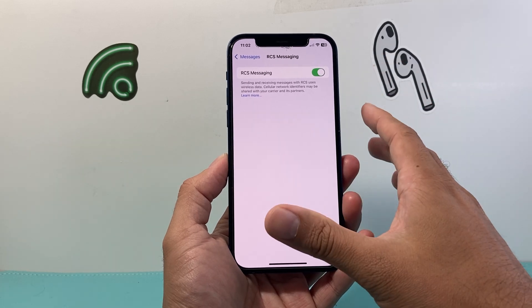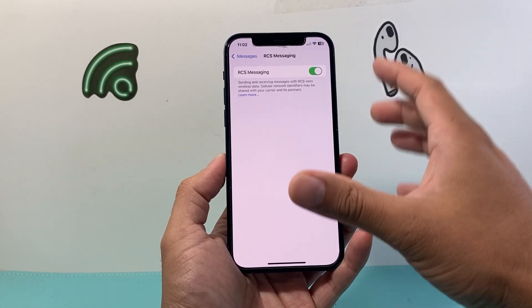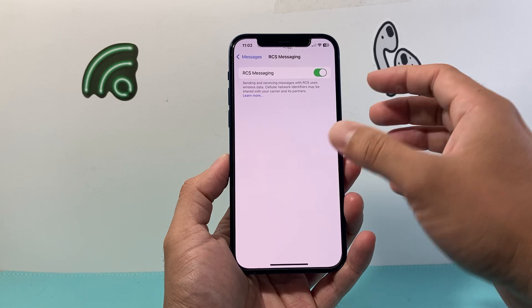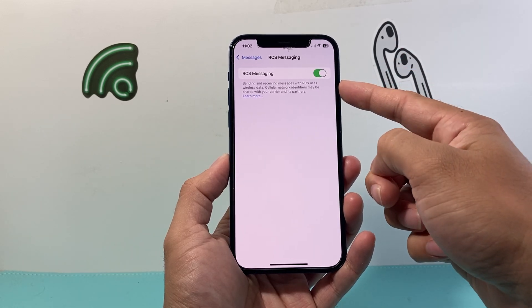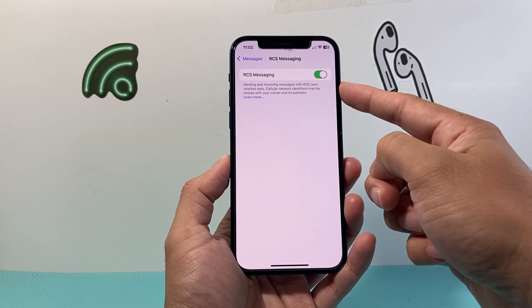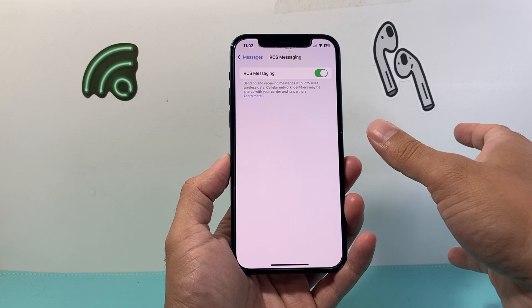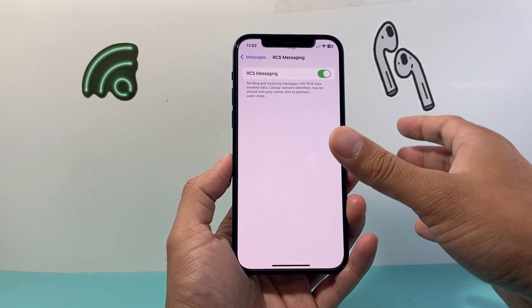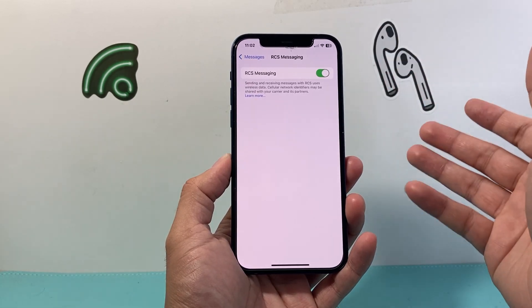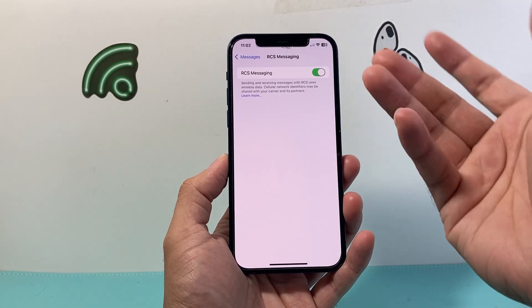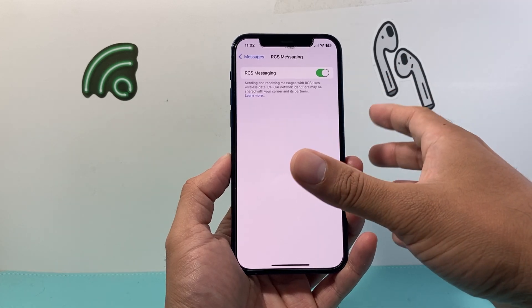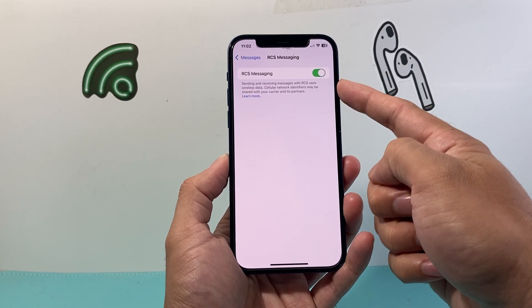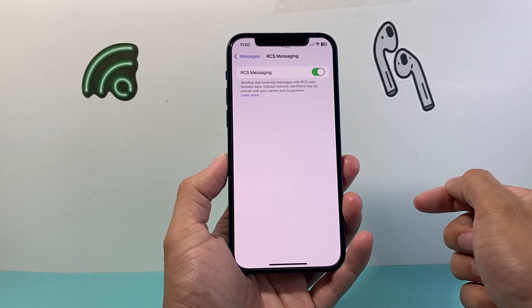Now your phone carrier does have to support this and you do have to be in the right area. RCS is currently available in the United States in certain states — it's not available globally yet, but it probably will come out soon to other supported areas. If you see this option, that means your carrier supports it and you can go ahead and turn it on.